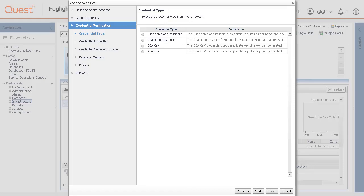On the Credential Type page that appears, select the credential type from the available options. The options will vary depending on the agent type. Then click Next.